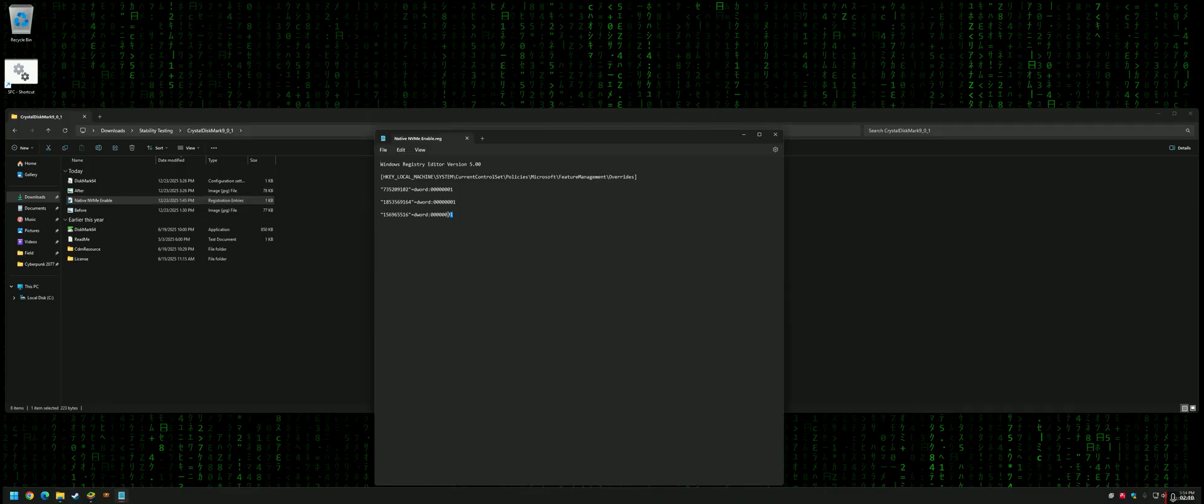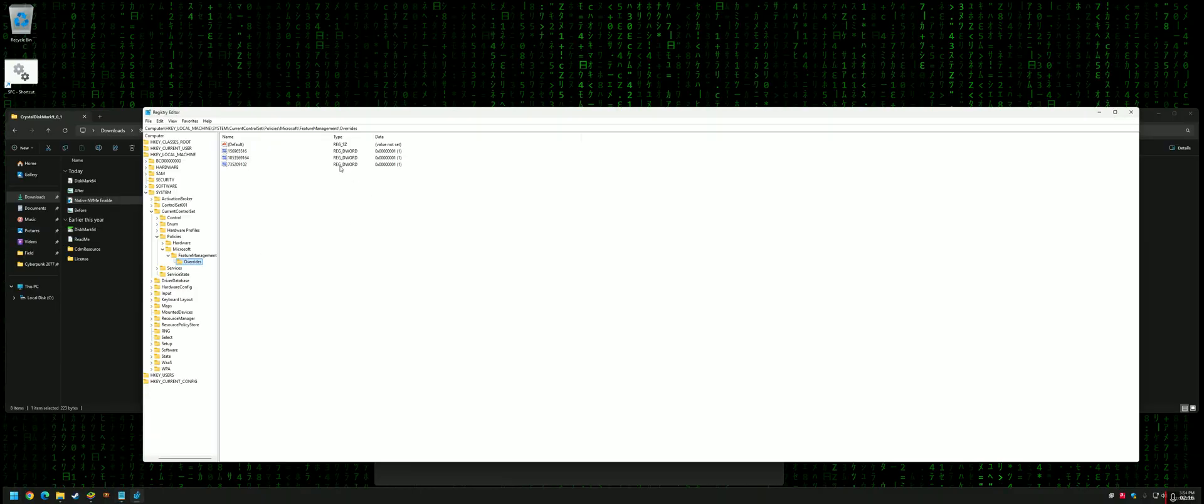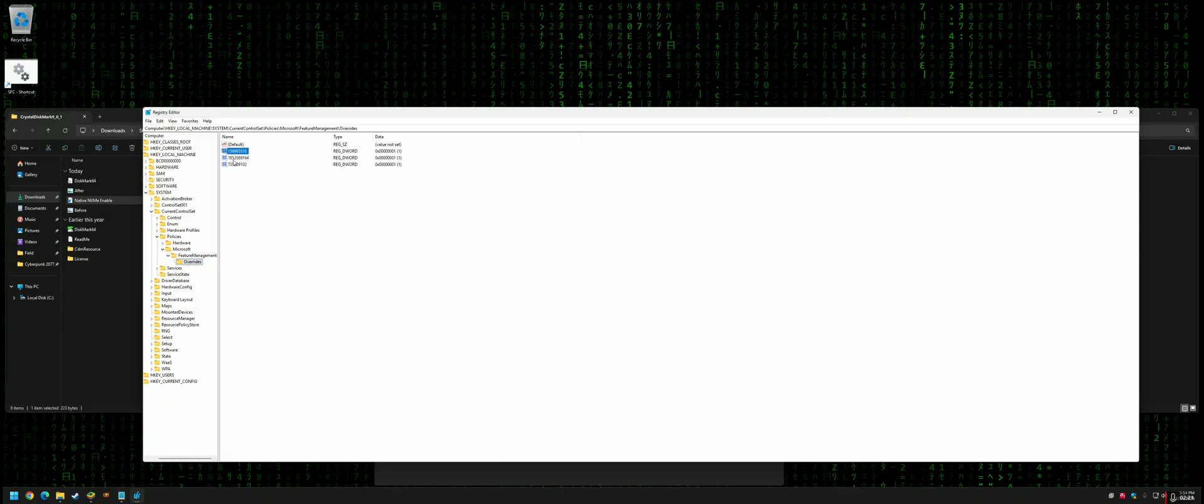To reverse the process, you can edit the same file and change all values to zero, or go to the registry, navigate to the location, and delete the Overrides folder if there's nothing else in it. When you enable or disable it, you need to reboot for it to take effect.